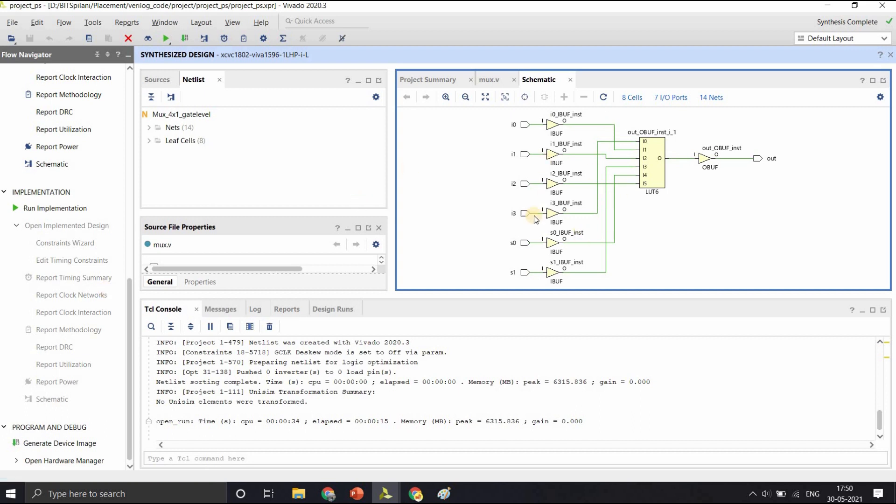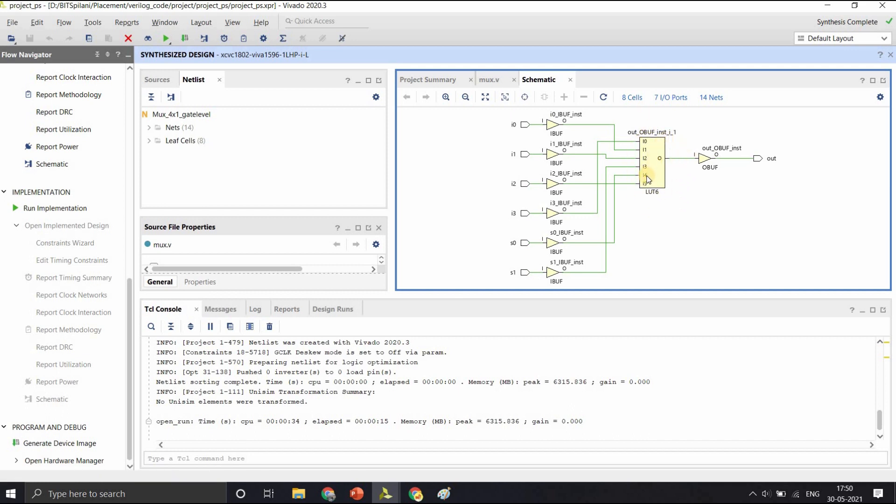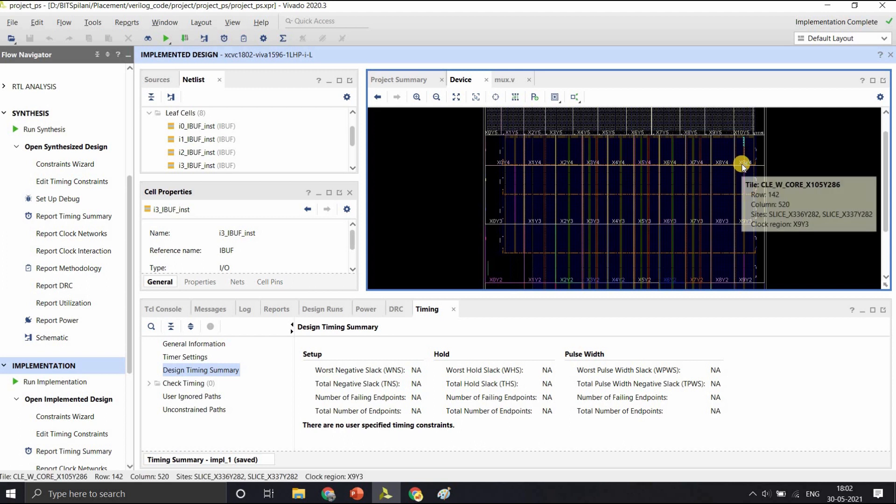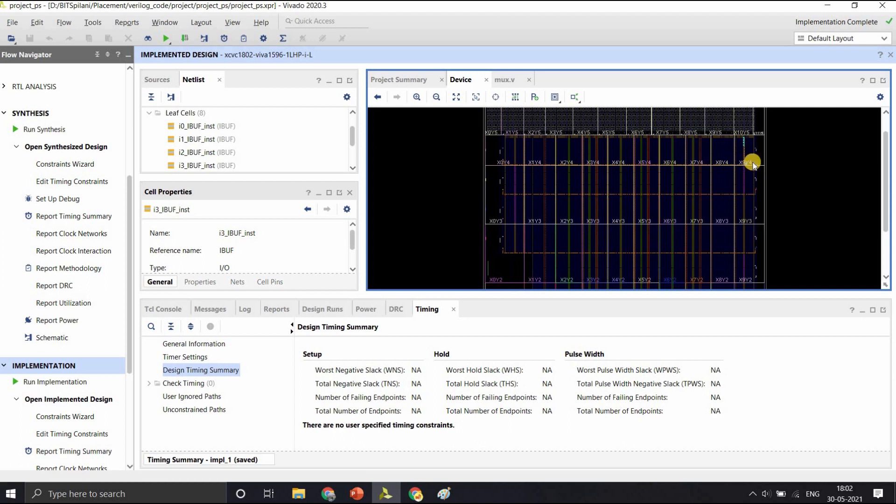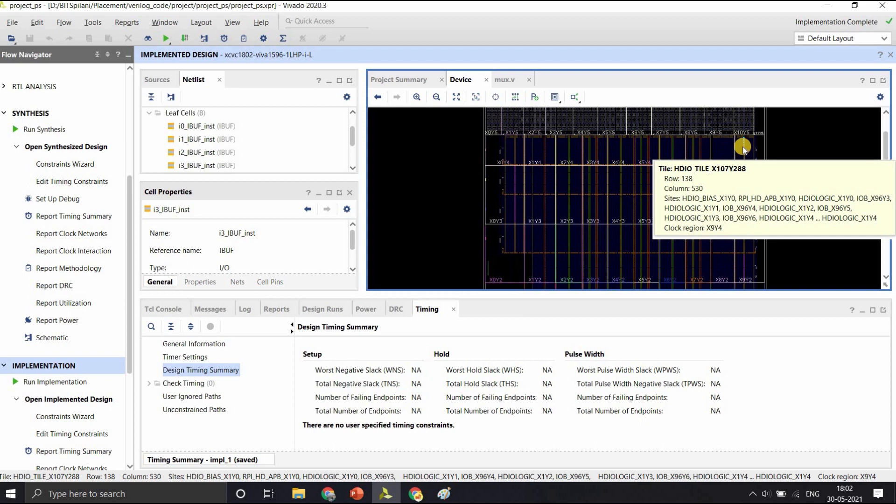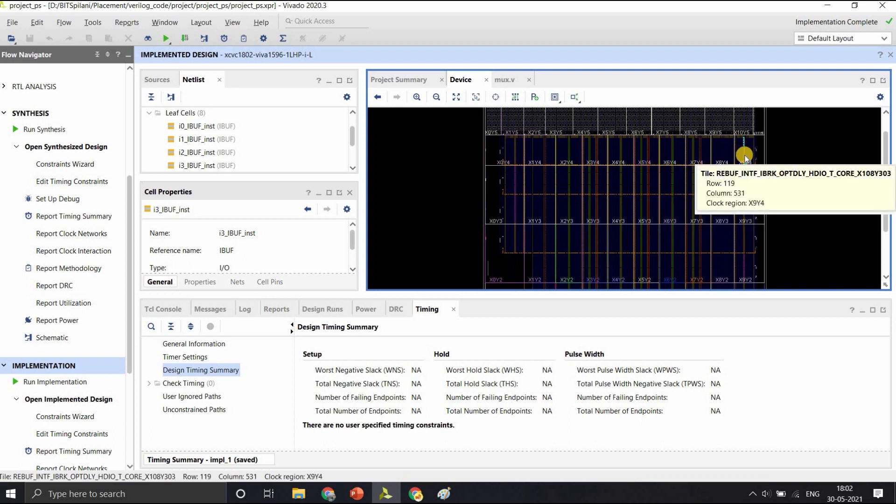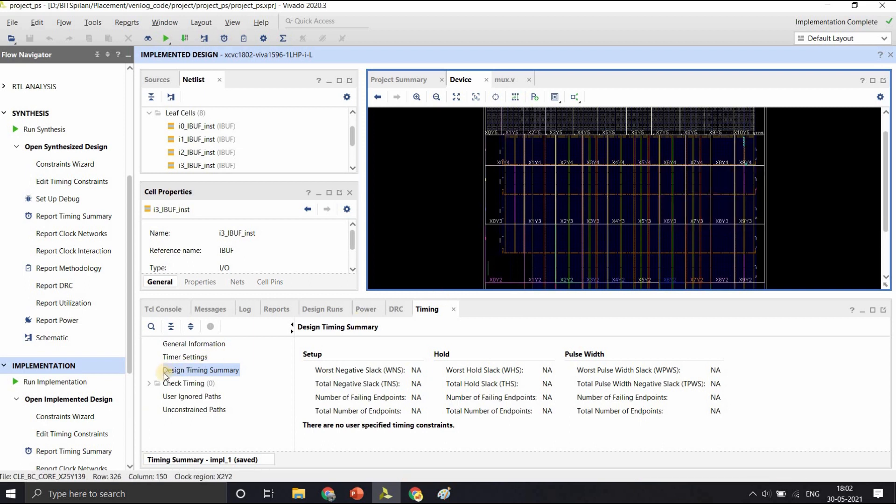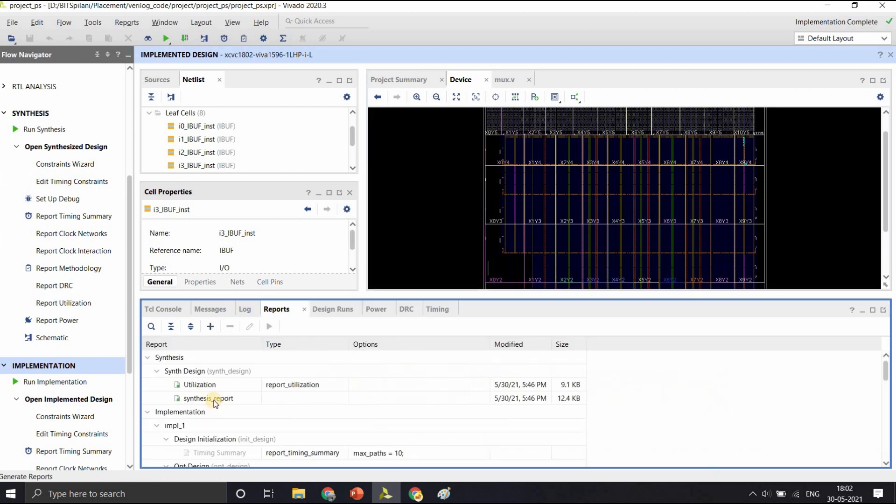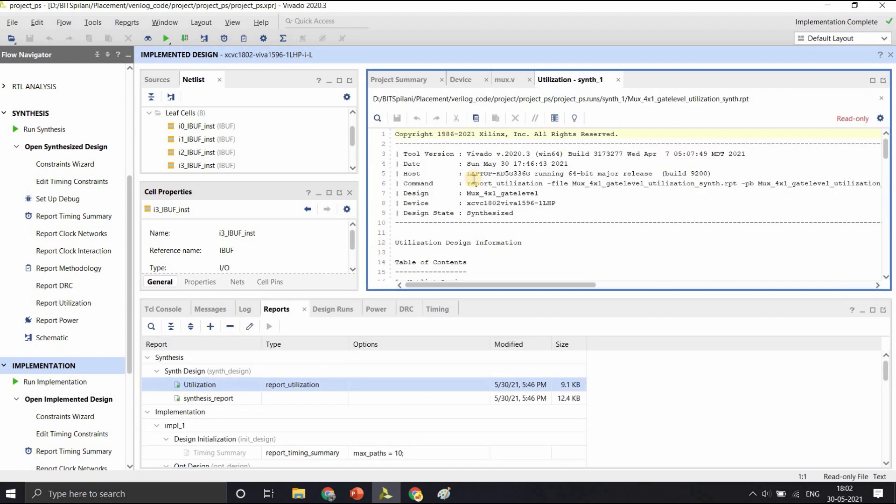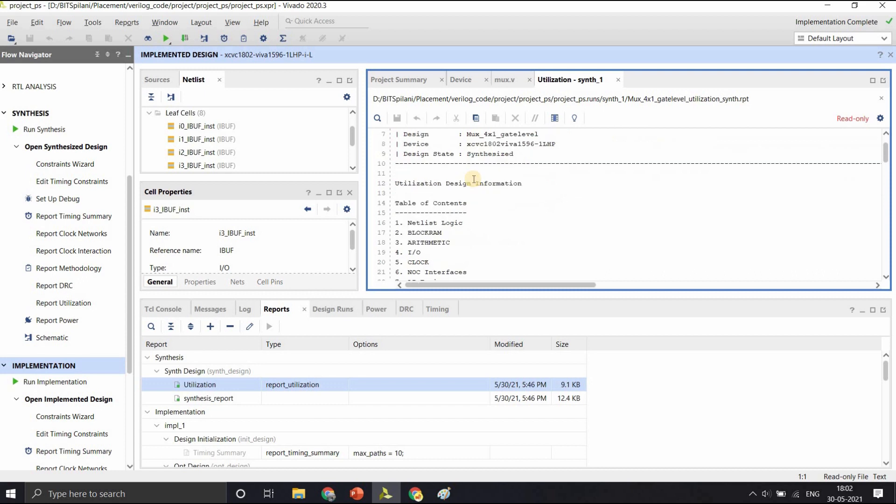In the netlist that we obtained from synthesis, we saw that we would require only one lookup table. Now this lookup table will get mapped to one of the available logic blocks in the FPGA and that would be the output of the implementation. You can see here in this implemented design, it has selected one CLB that is at position x8y4, x9y4 to implement our design.